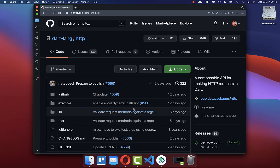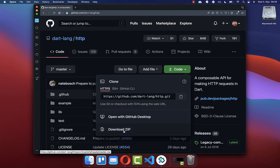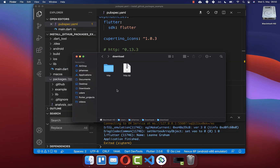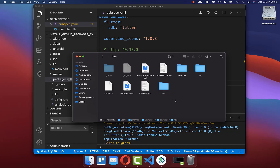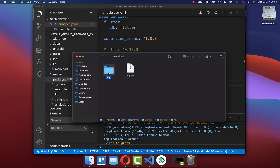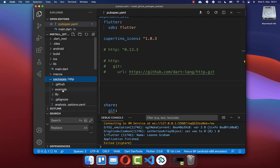Sometimes you want to load a Flutter package directly from your file system instead of from GitHub. Click the green Code button and select Download ZIP, then extract the zip. You will have the folder with the Flutter package. Drag and drop this folder inside your Flutter project — in this case a new 'packages' folder has been created with the HTTP package inside.